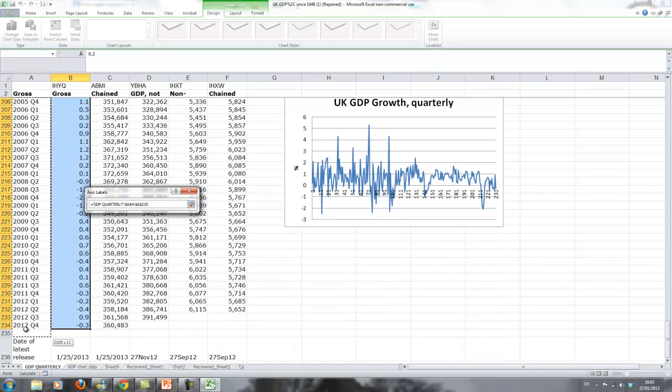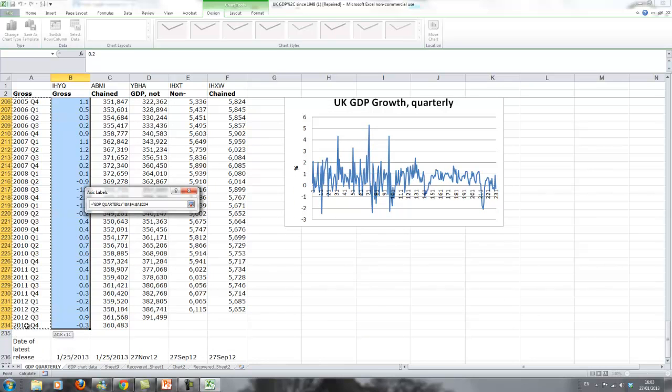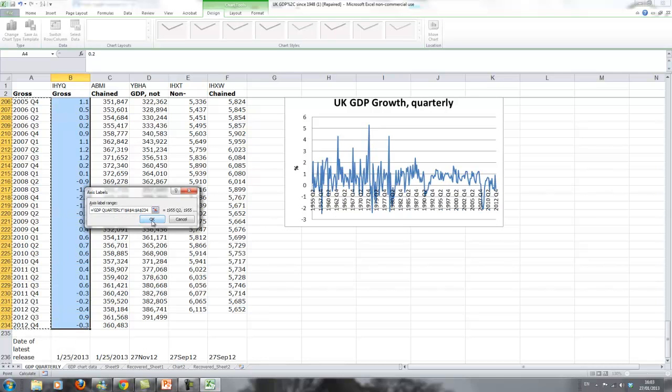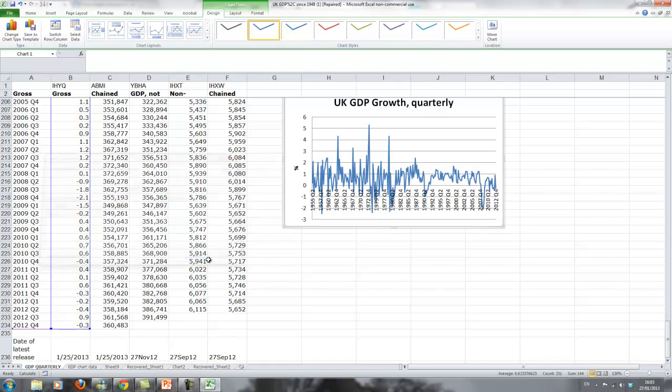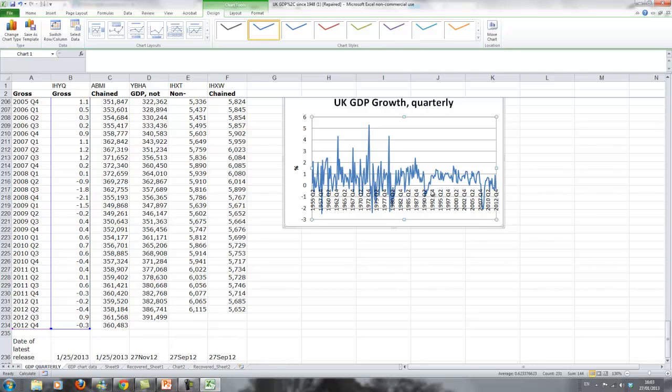And that is the dates we want to have here. So we click OK. Click OK here. It doesn't look very nice yet, so we can manipulate a little bit on this.